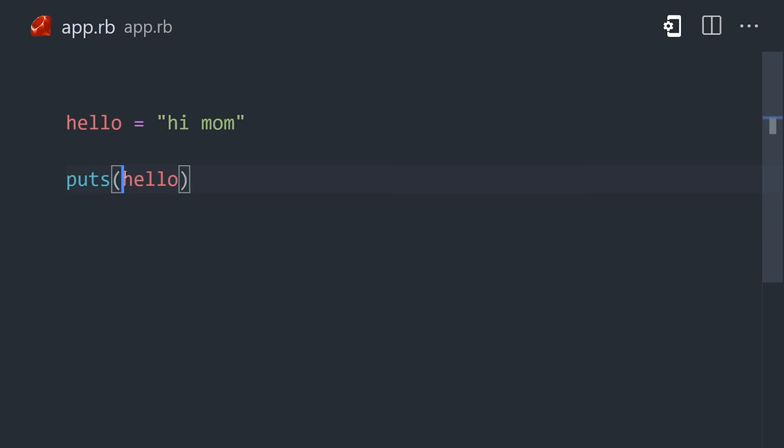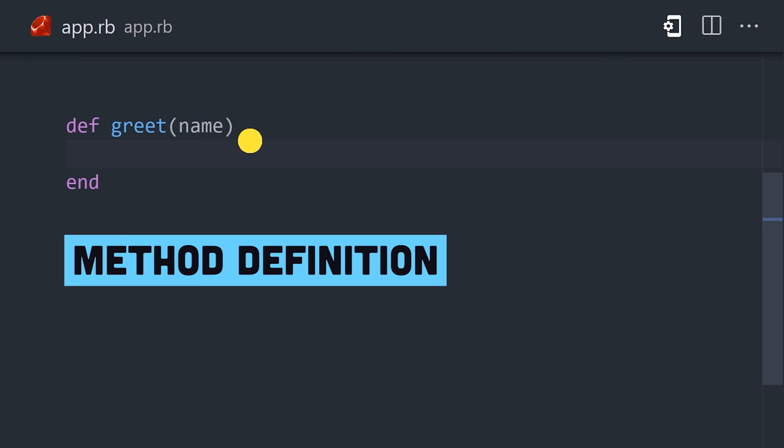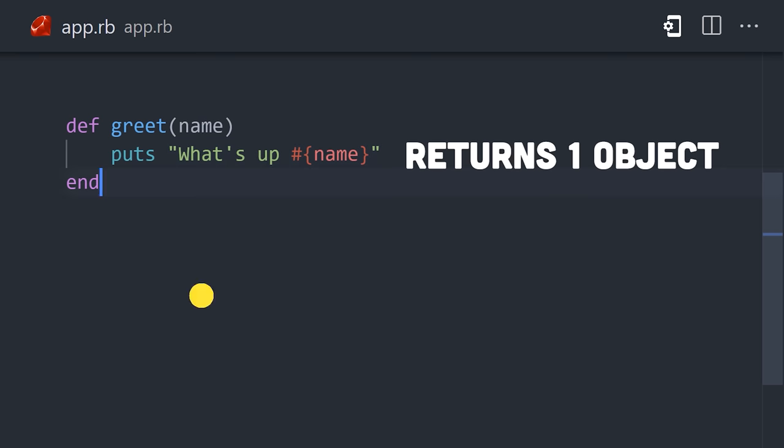To print a value to the standard output, use the puts method. We can define our own custom methods using the def keyword, which end with the end keyword. Every method will always return exactly one object. No return keyword is necessary.